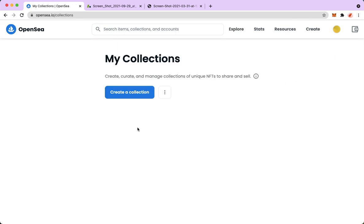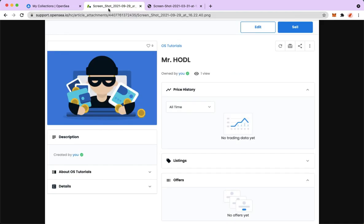Then here you should select your collection or your NFT. Since I don't have any collection or NFT, I am going to use screenshots that I've found from Google. Here, for example, this is my NFT.